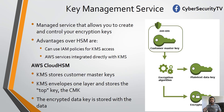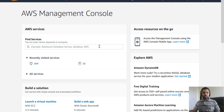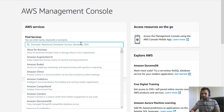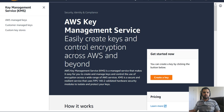Now let's jump to our AWS account and see how this actually works — how you can create the keys and how it really works. Alright, this is our management console. Let's look up the KMS — key management service.